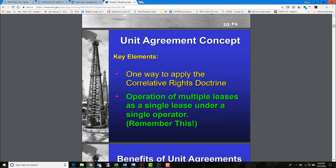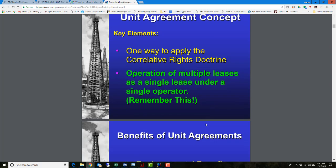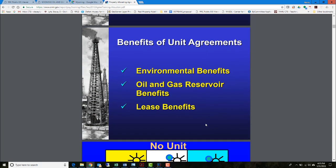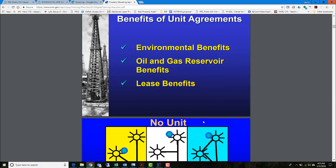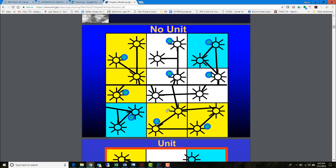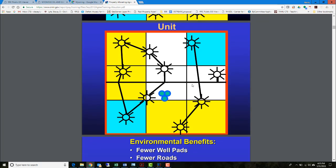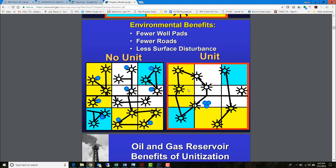So they started forming units — the maximum amount of land they could pull together — putting a lot of tracts together to deplete that unit. A unit agreement was one way to apply the correlative rights doctrine across multiple leases under a single operator. The benefits of unit agreements included environmental benefits — not leaving a lot of oil and gas behind — and making it easier to lease out your land. With no units you have a lot of overlap; with proper units you have strong depletion of the reservoir and obvious environmental benefits.